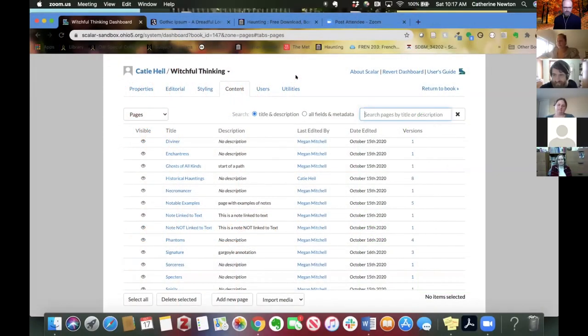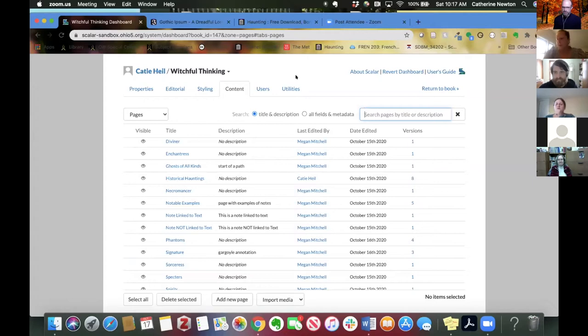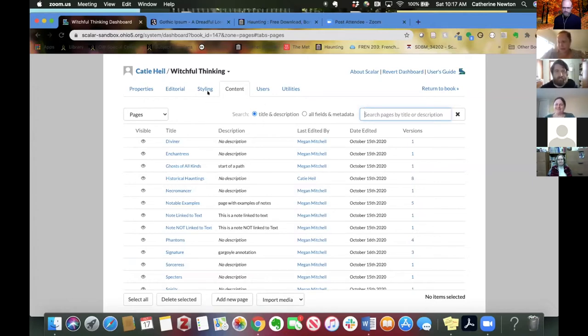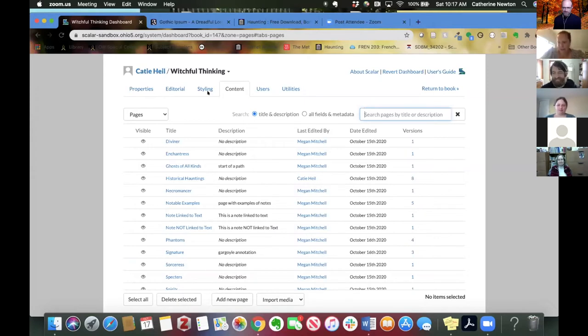So let's talk about adding media to our book. I wouldn't be a librarian if I didn't mention copyright at the beginning of a tutorial on importing media. You want to be sure that you're legally able to use any of the materials that you pull into your Scalar book.